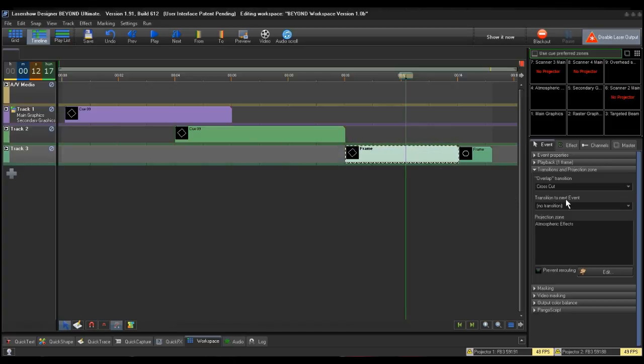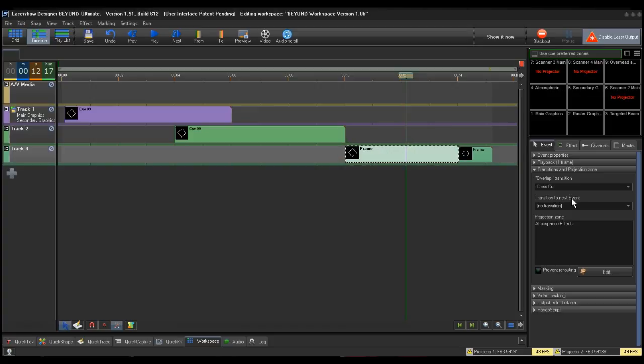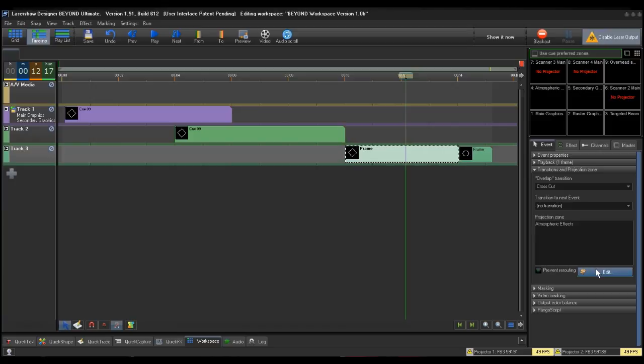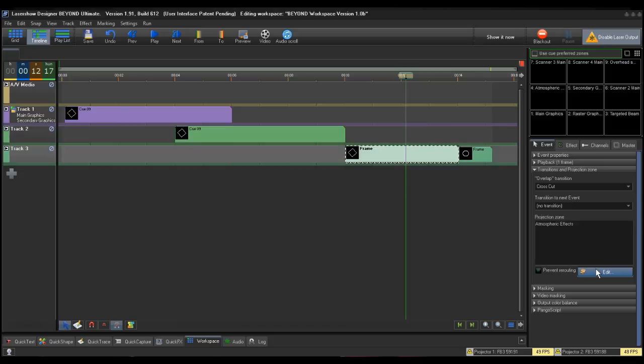The third option is Transitions and Projection Zones. Note that the projection zone showing is the projection zone already assigned to the workspace queue from within the queue properties, in this case, atmospheric events. Just like in the Track Properties box, click on the Edit button.